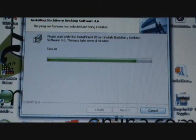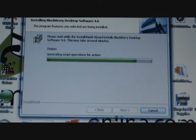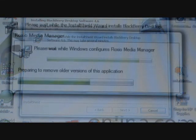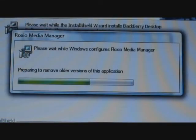The software will now begin to go through its installation process. This may last several minutes. When nearer the end of the installation, you will see it install the Roxo Media Manager. You will find this useful.